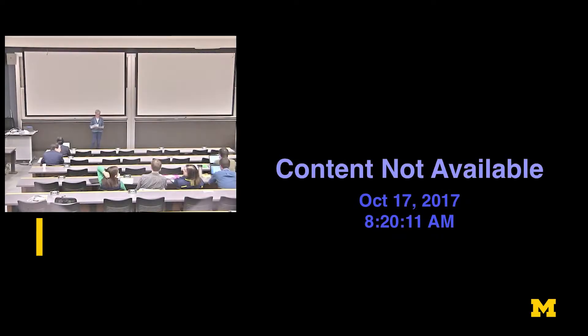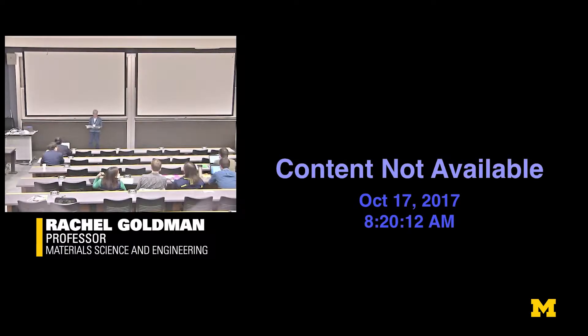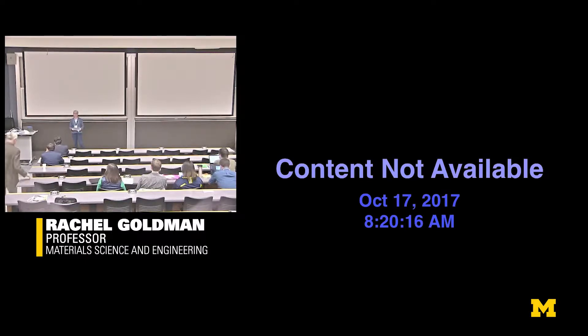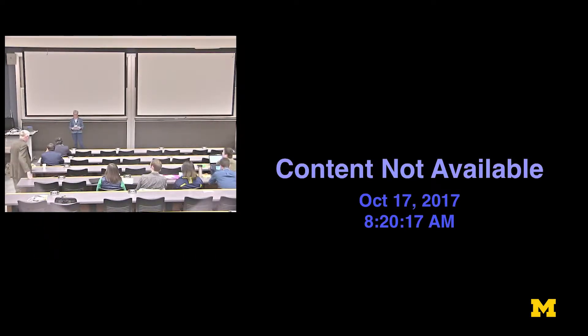I guess we'll go ahead and get started. Good morning, everyone, and welcome to the second day of our Bicentennial Materials at Michigan Symposium.